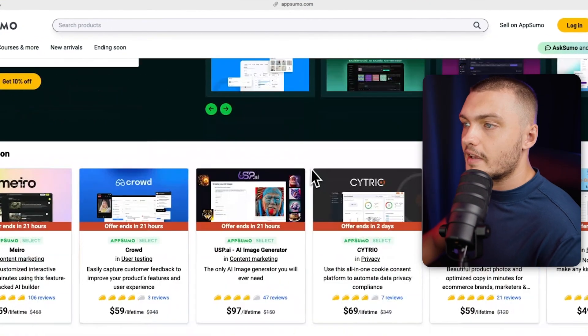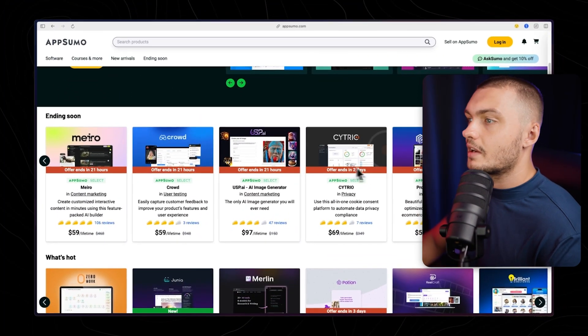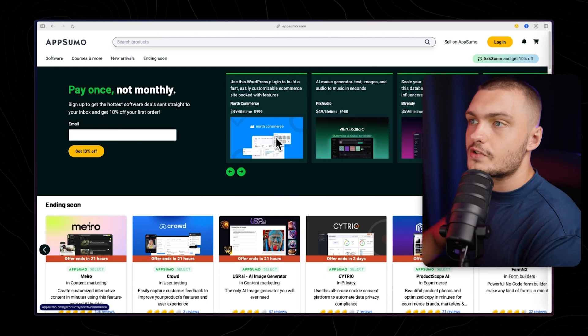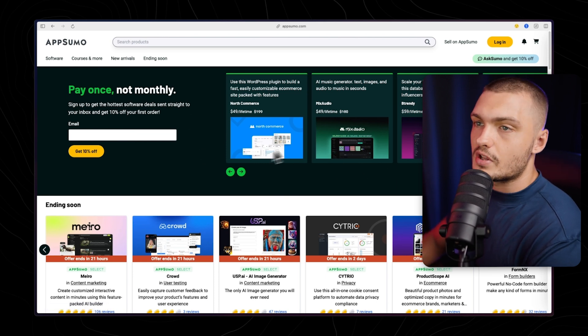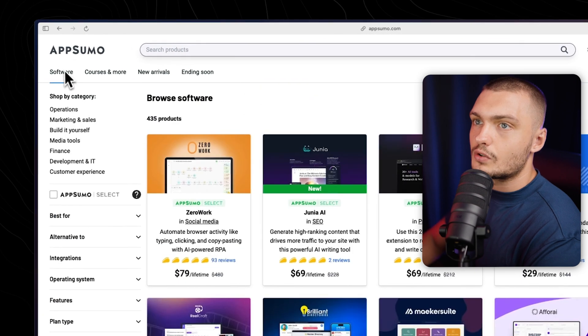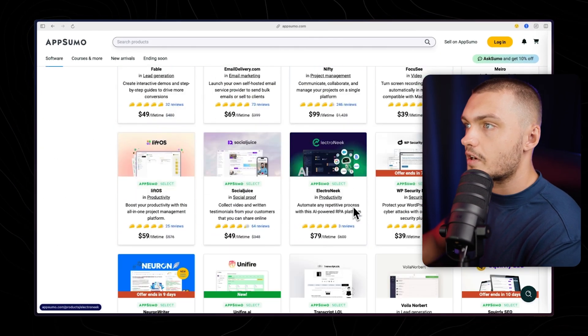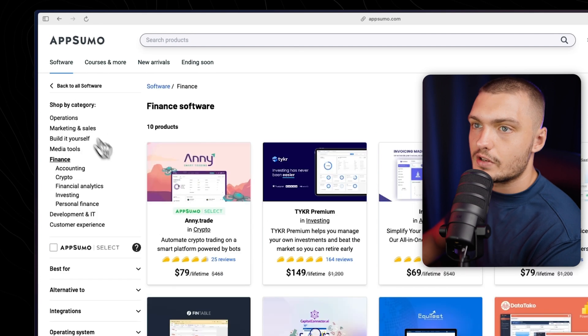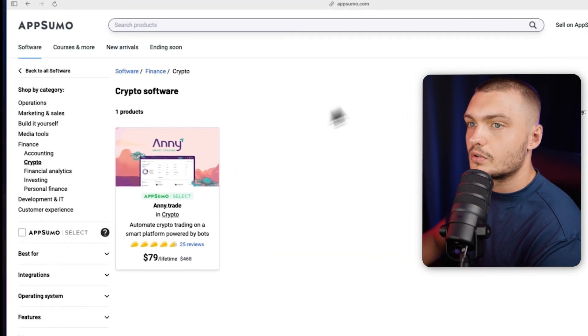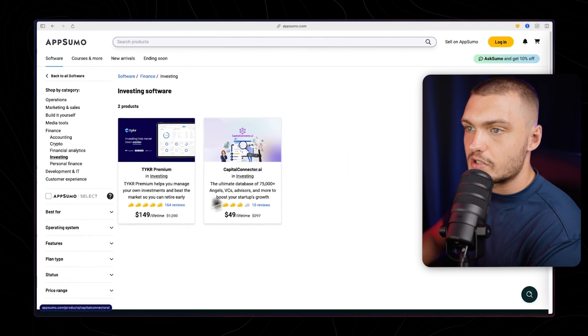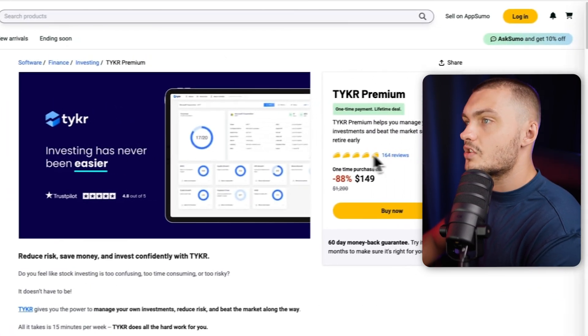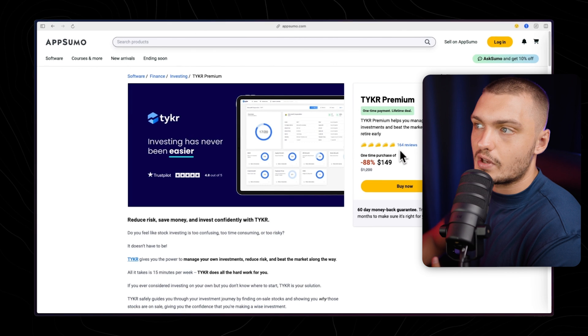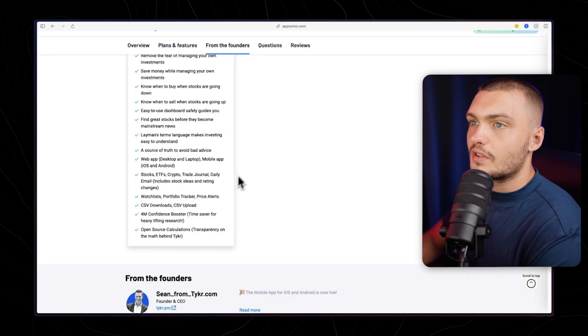AppSumo is a marketplace for different SaaS businesses where you pay once and you get a lifetime access. They usually have about 400 to 500 different startups listed on here at a time but the products that they have are always being rotated. To find ideas you can go to the software tab and just scroll through all of the different startups on here. You can narrow down your search by specific categories so let's say finance and then crypto or investing and then find the startups that are relevant to your specific niche. To see how well the startup is doing you can gauge it by the review step. The more reviews they have and the better they are the better the startup is performing obviously.